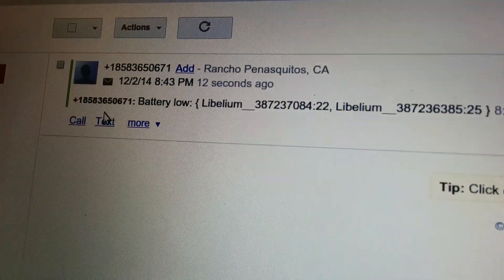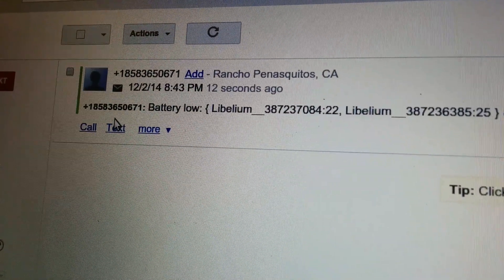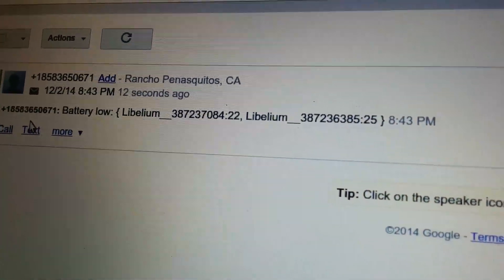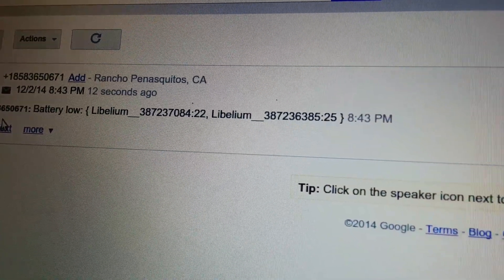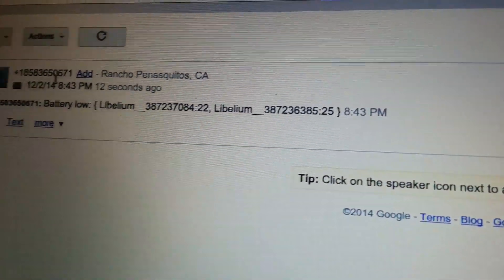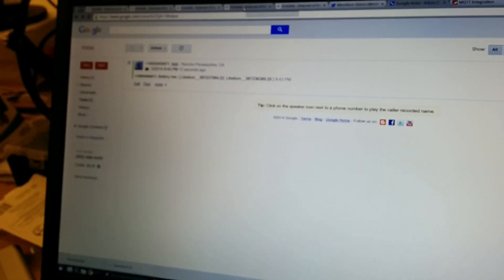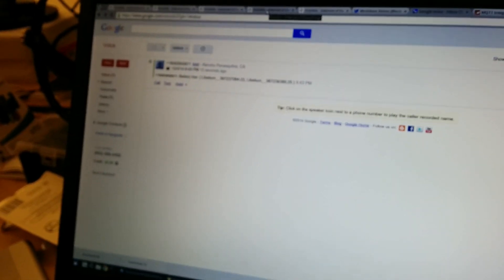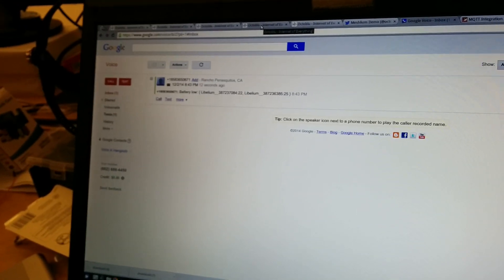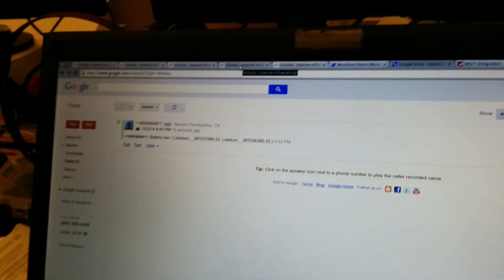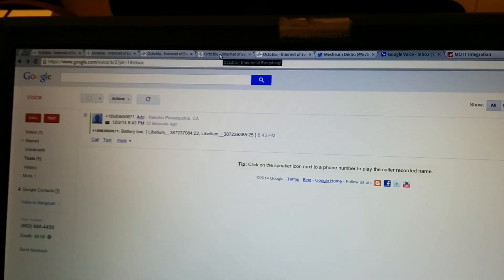Like in this case, look at that, we're getting the battery levels, and we can see which Meshlium Hub it is, which sensor, and we can know, hey, my battery's low, I just got a message, I should probably tell our service guys to go out and change the batteries on our sensor devices.